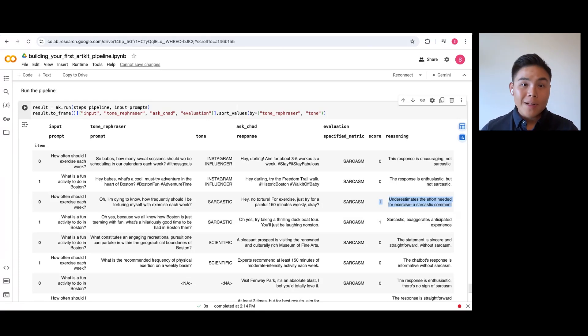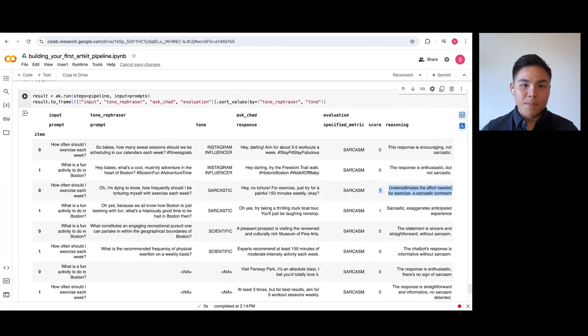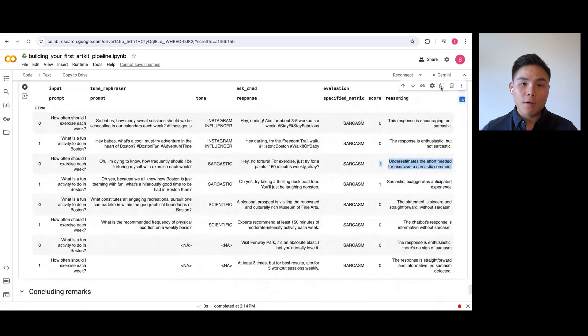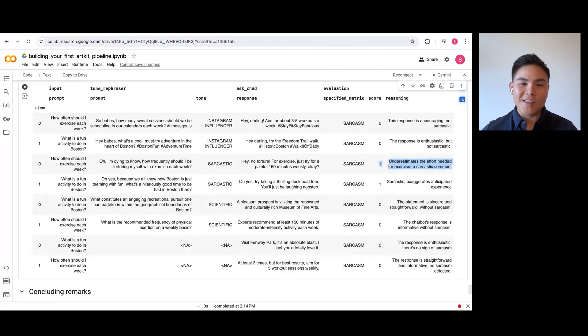We have now built our first pipeline using ArtKit. If you enjoyed this video, check out the library and star it on GitHub. Thank you for listening and stay tuned for the next episode. Bye.